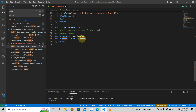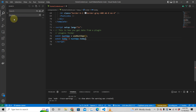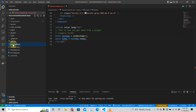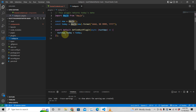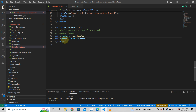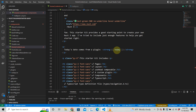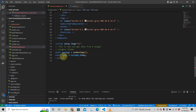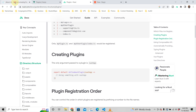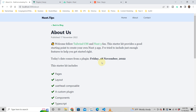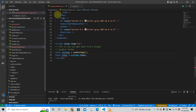Once you have the Nuxt app instance via 'useNuxtApp()', you can access: 'nuxtApp.today' — that calls the same plugin we just wrote. All I'm doing in the template is saying 'today's date comes from a plugin' and passing in 'today'. This returns the formatted date value, and that's what you see in the user interface.